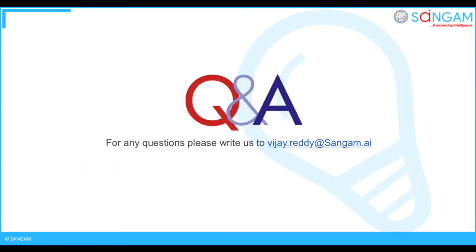That's all for this video. For any queries please reach us at vj.ready at sangam.ai.